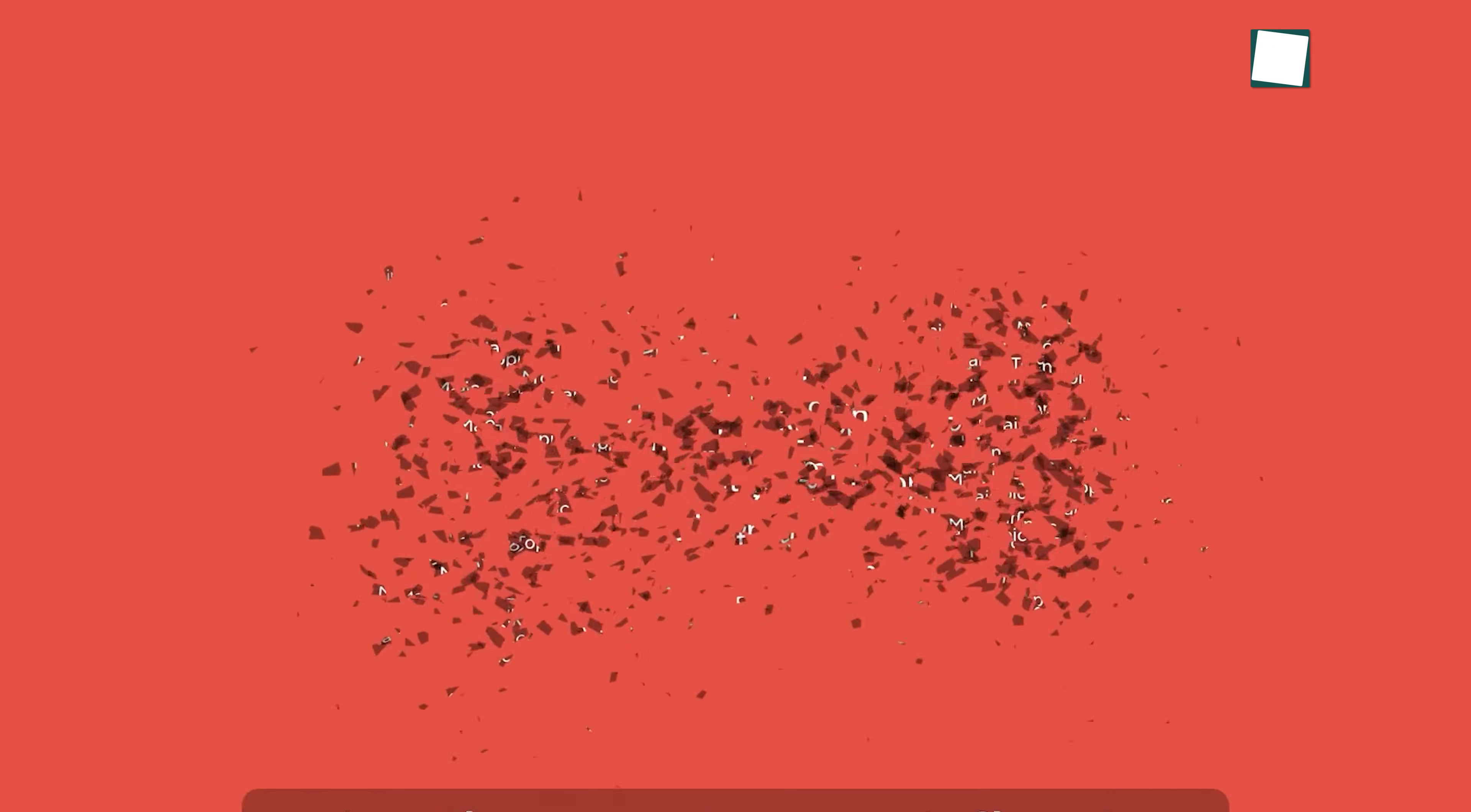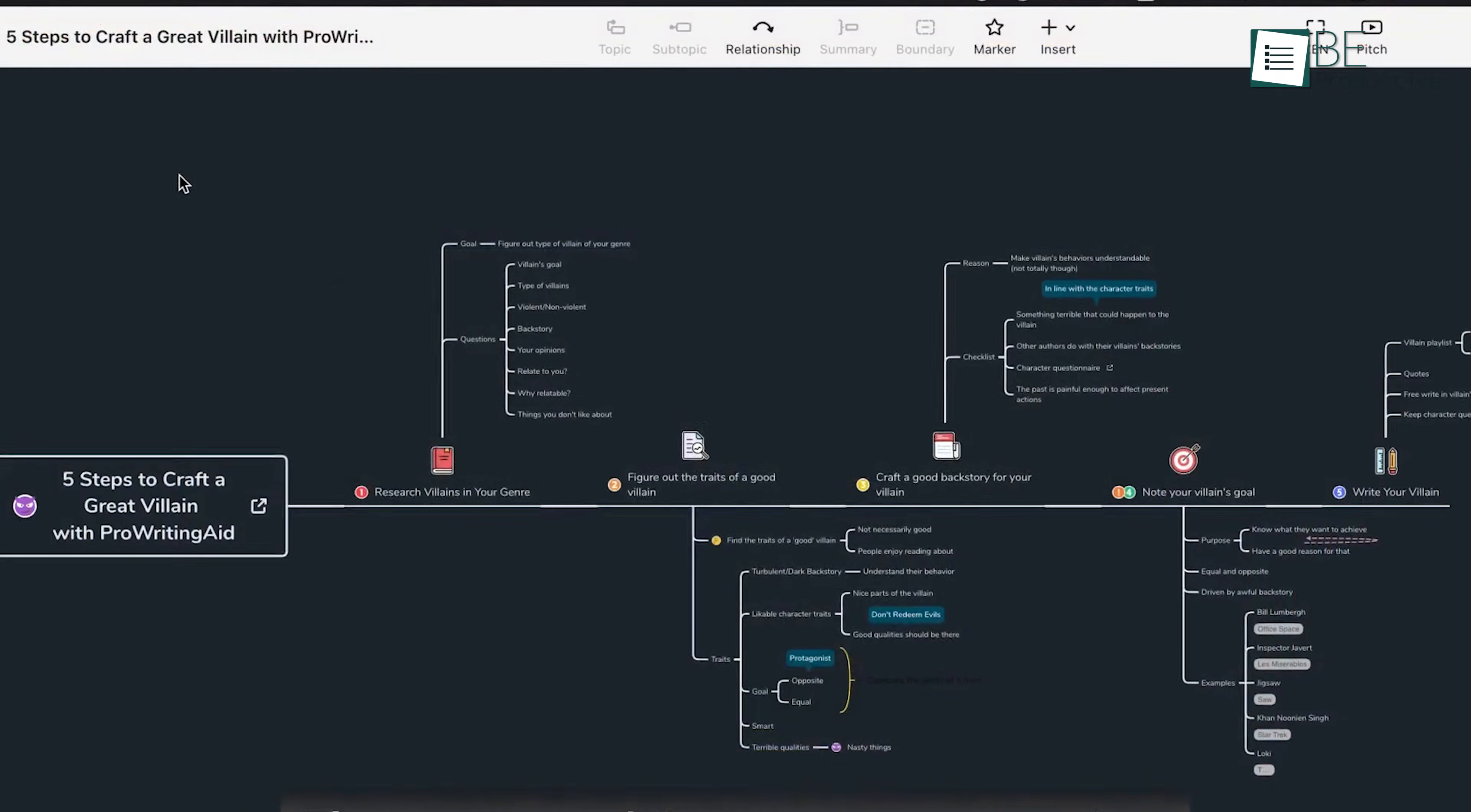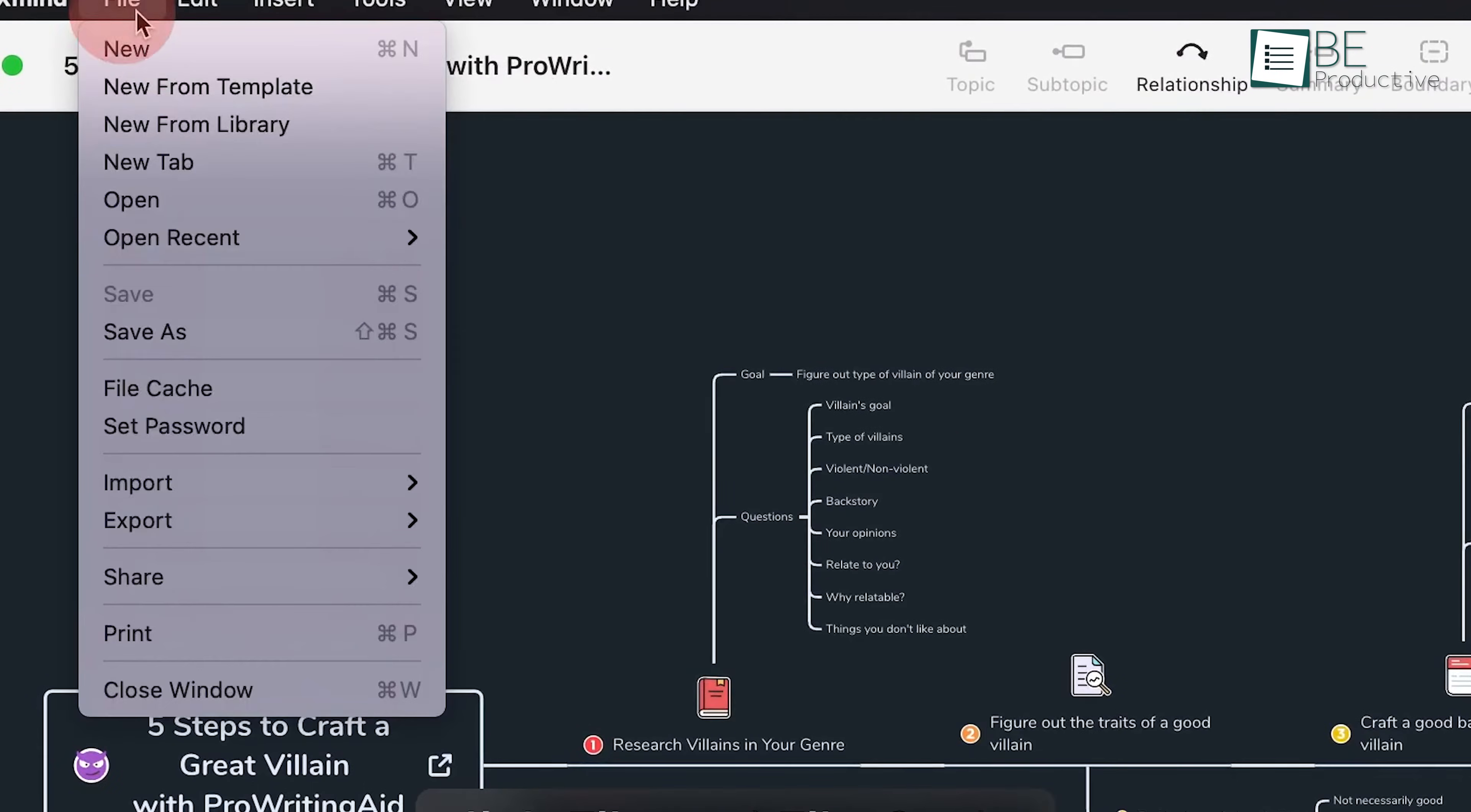The automatic backup function, although slightly opaque in terms of customization, provided peace of mind by ensuring that our work was always saved.